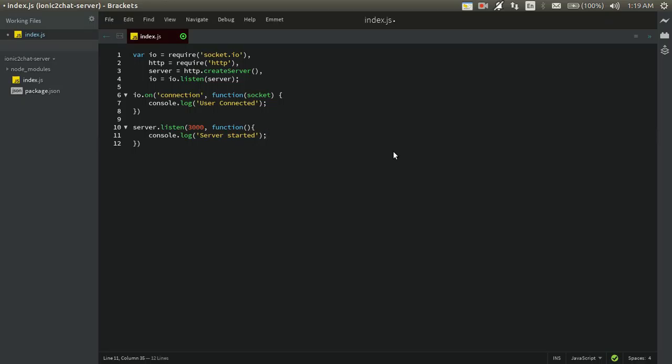So we have written a simple HTTP server using Node.js, and our socket.io instance listens on this server. Whenever a connection is made from a socket client, the handler function prints 'user connected' to the console. That's the code we've written so far — let's see if it works.